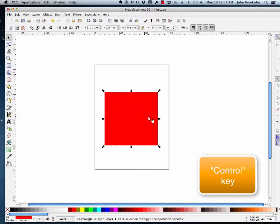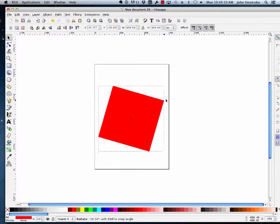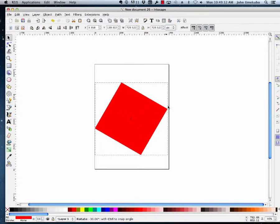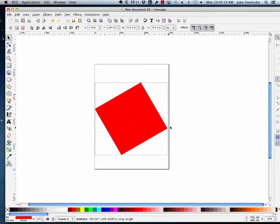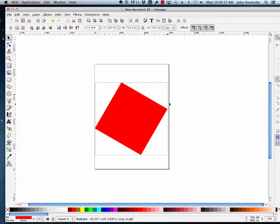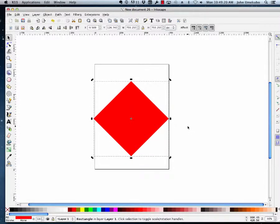And I'm going to rotate this square. By the way, if I keep holding my control key down, it'll move in sort of set degrees. So I'm going to make it look exactly like that, like a diamond.